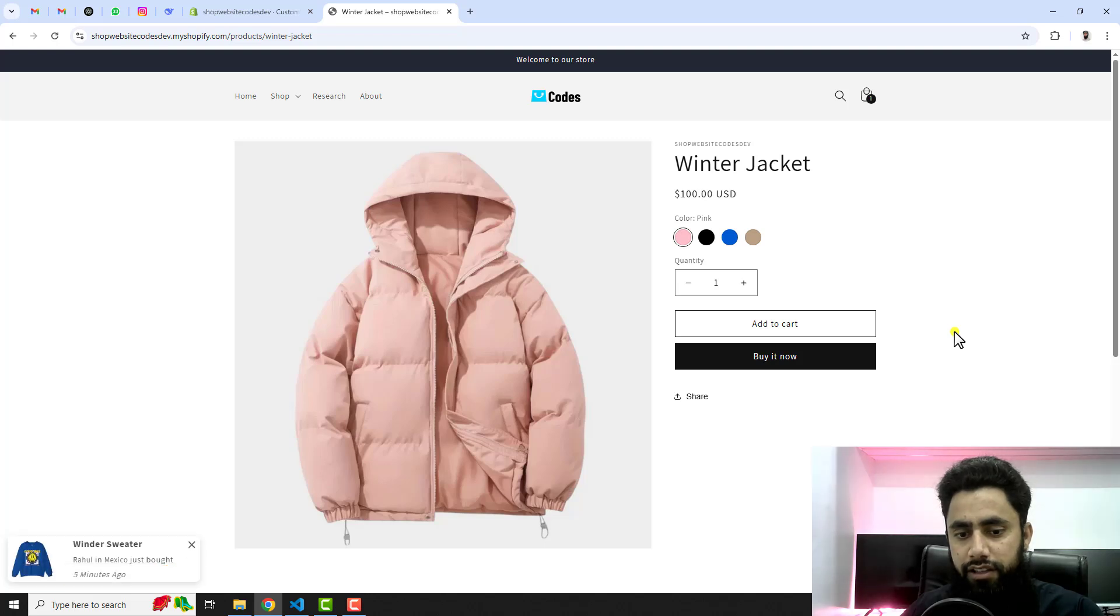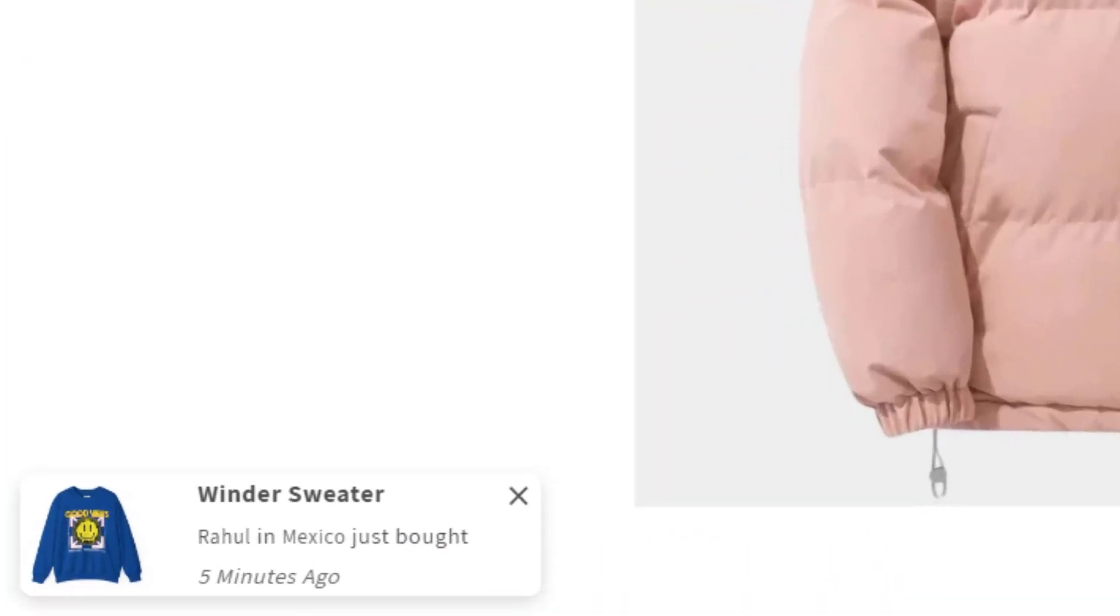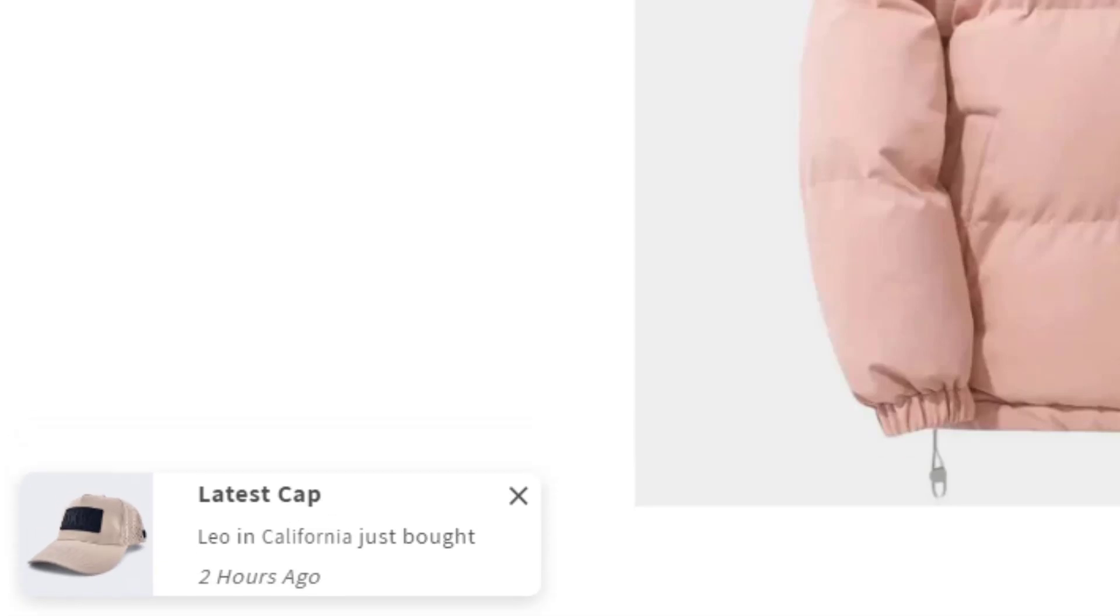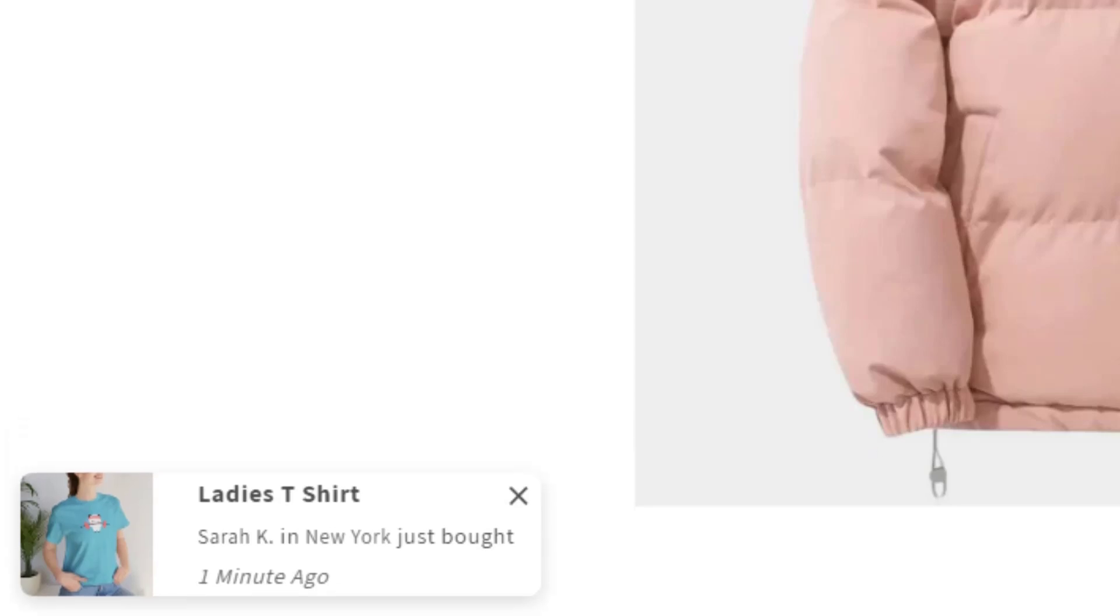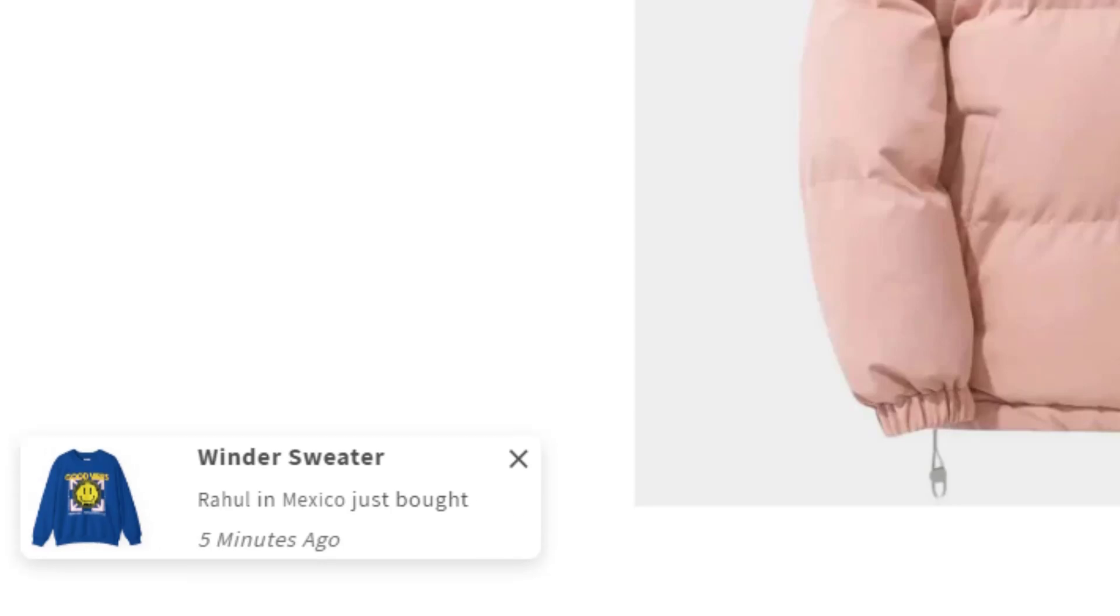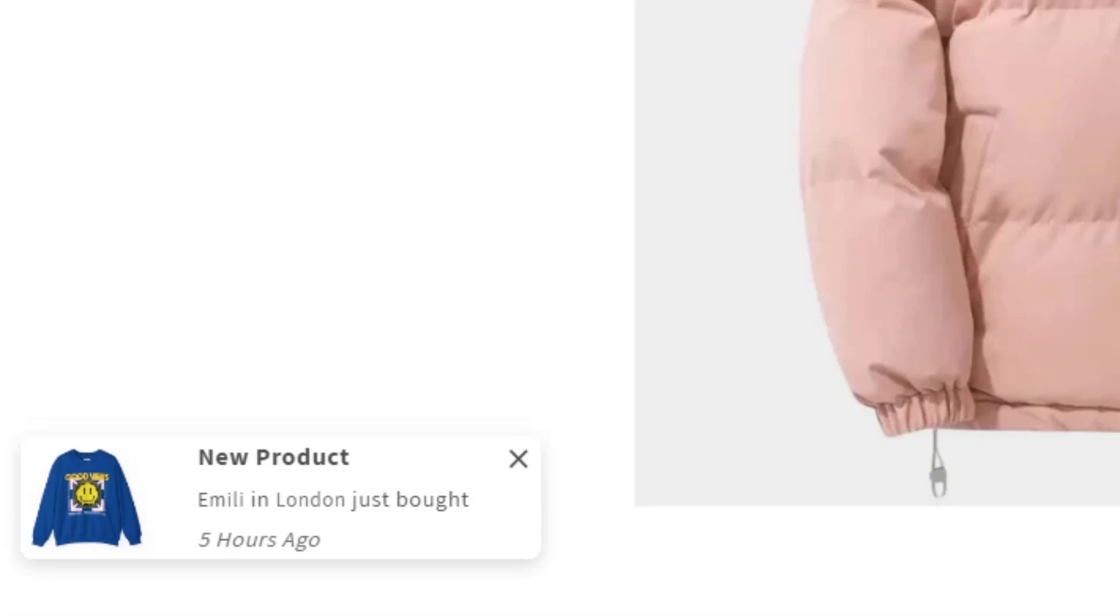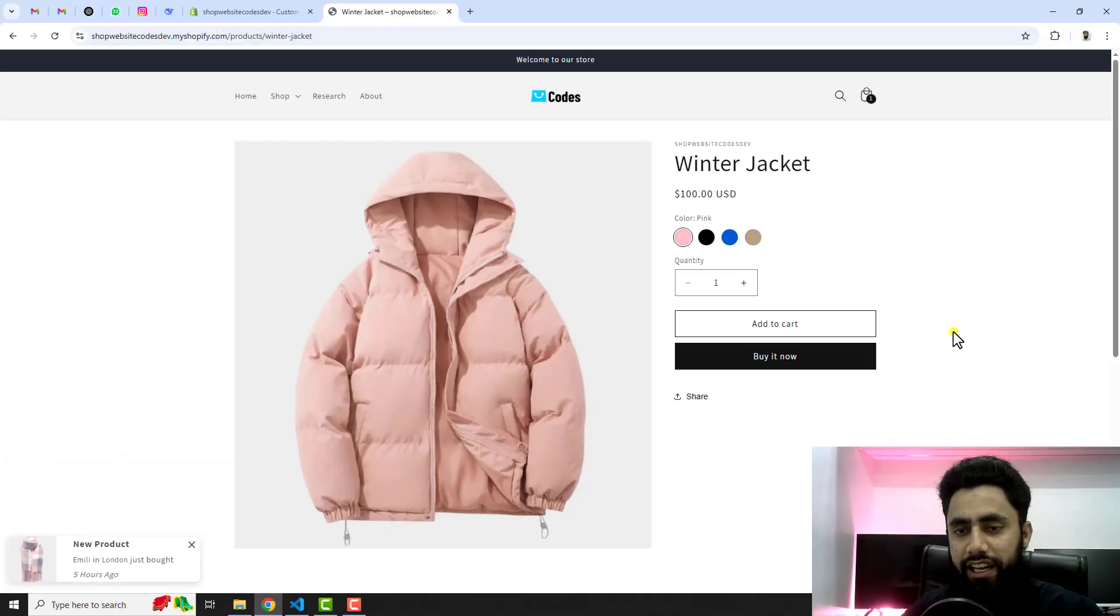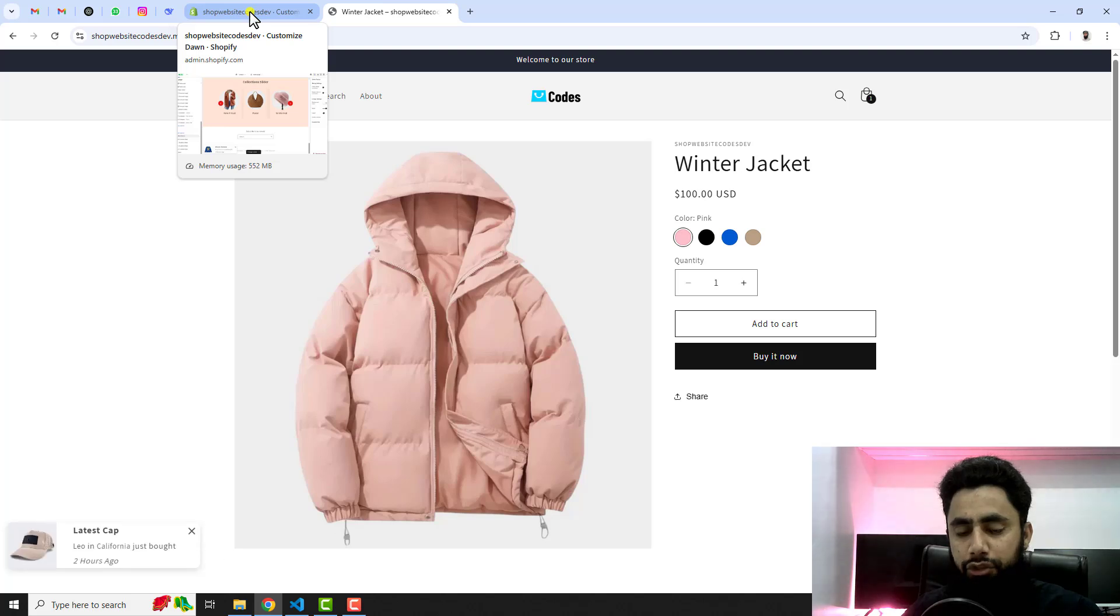Now you can see that Rahul in Mexico just bought. You can customize all these messages because these are customizable. Leo in California. We have Sarah K in New York just bought one minute ago. Same way we have Rahul in Mexico just bought. You can actually add as many products as you want. In that way you can actually have the promotion of your products.